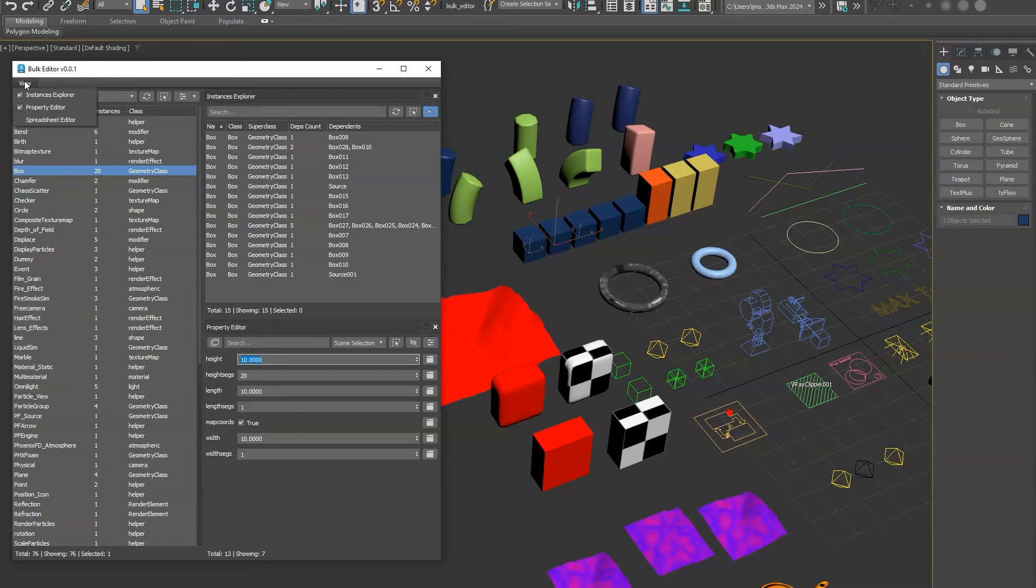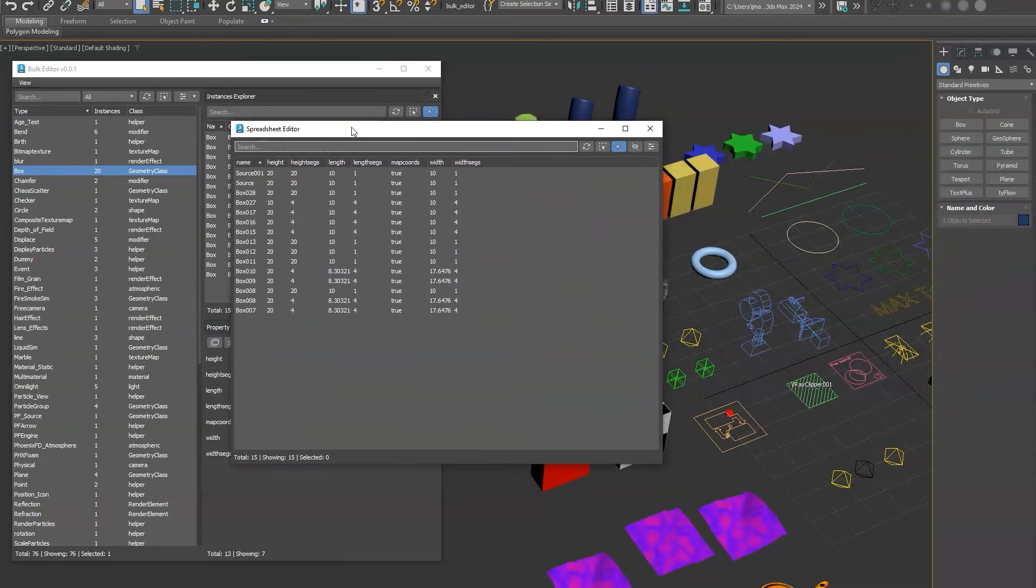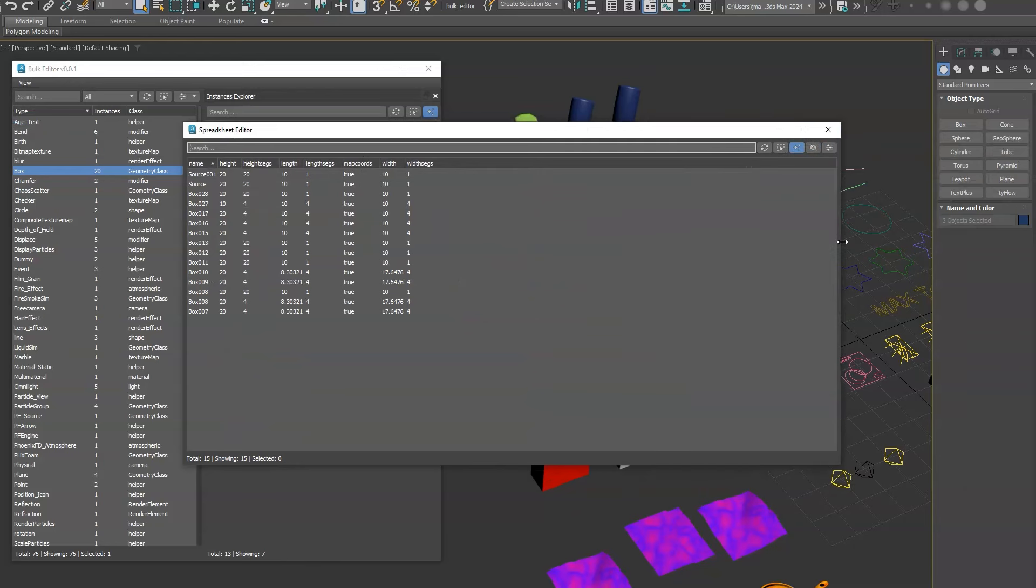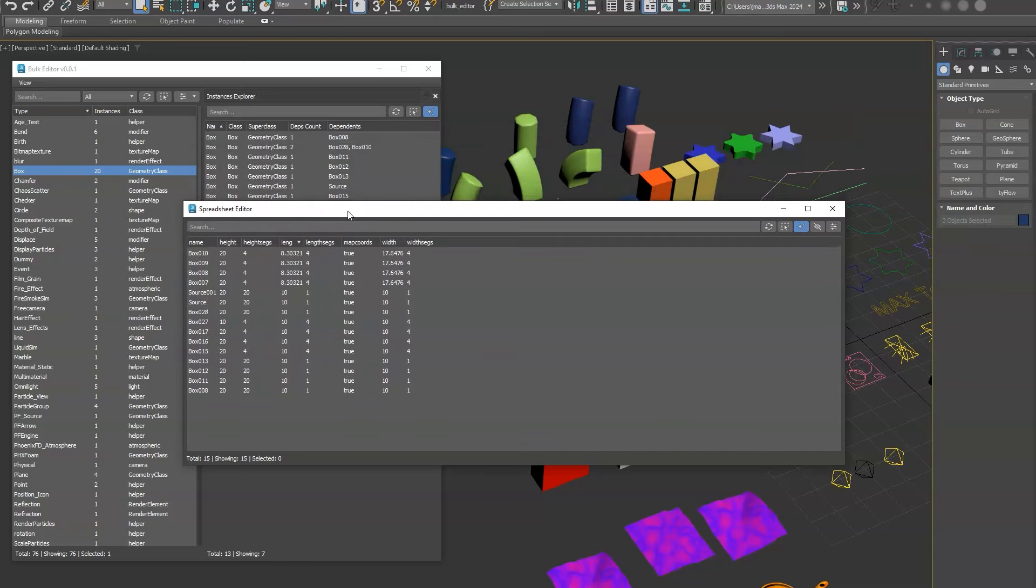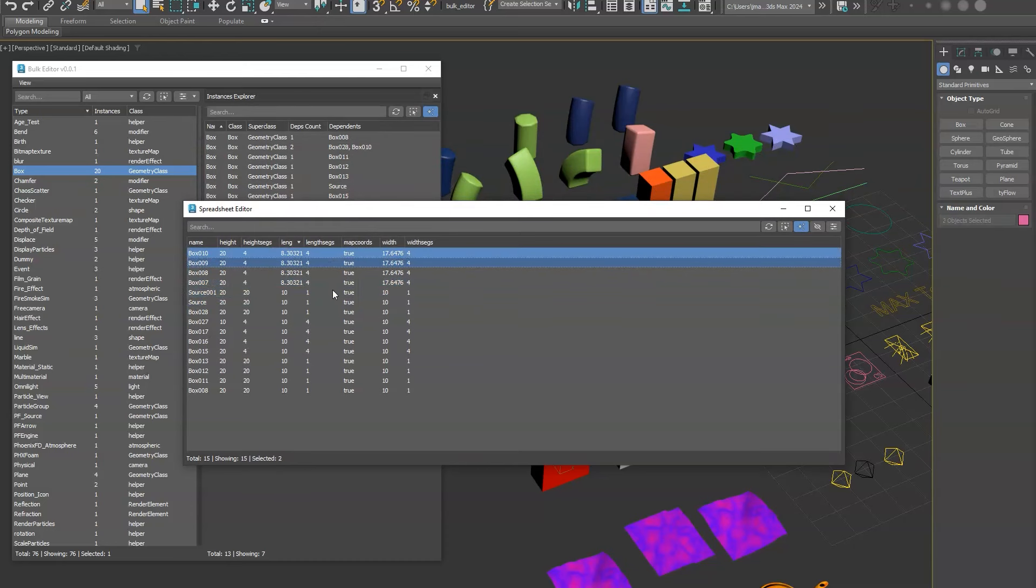Lastly we do have an option to do spreadsheet editor that allows you to view every property in more of a table layout. That allows you to sort items by their values if you want to try to find specific objects based on a property's value. Then you can select them in here by simply just highlighting them, and that highlights them out in the viewport.